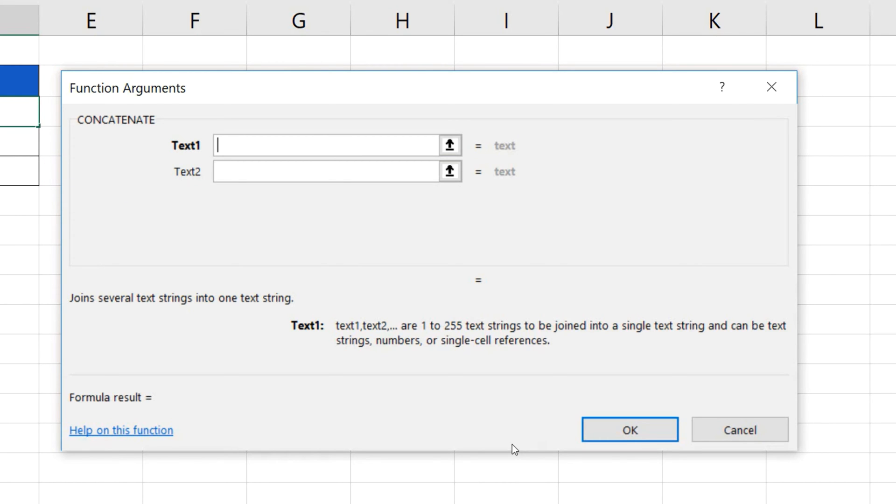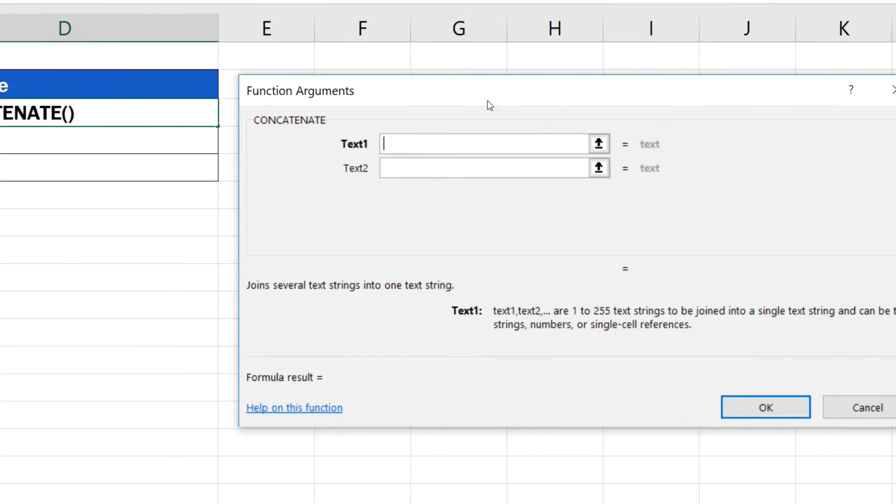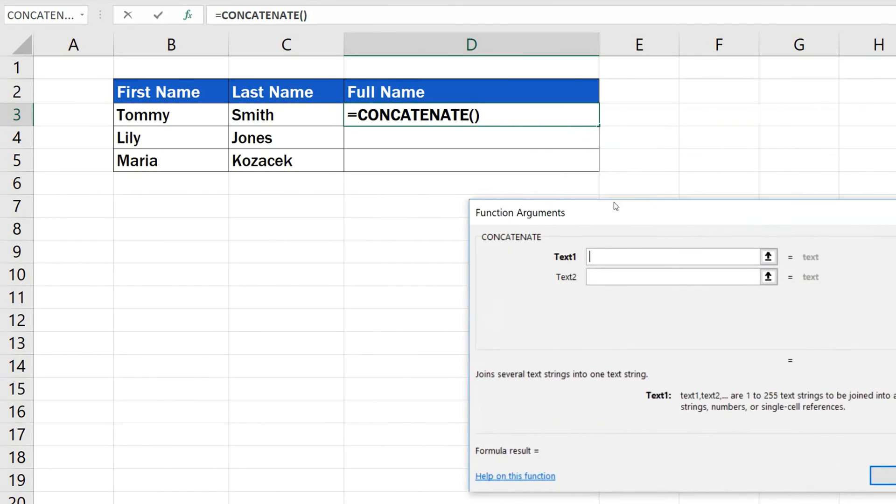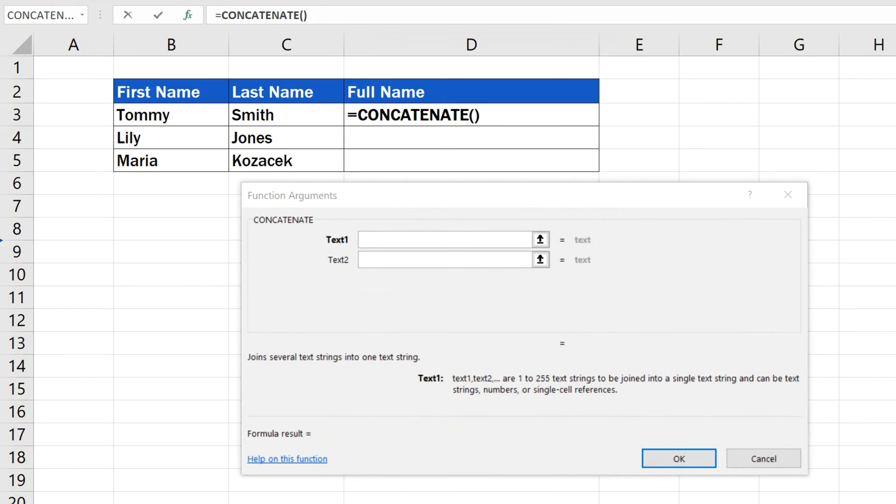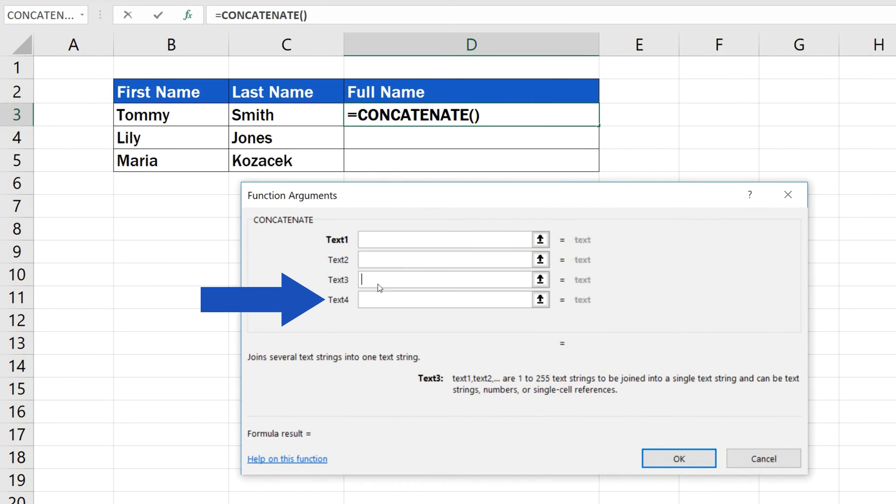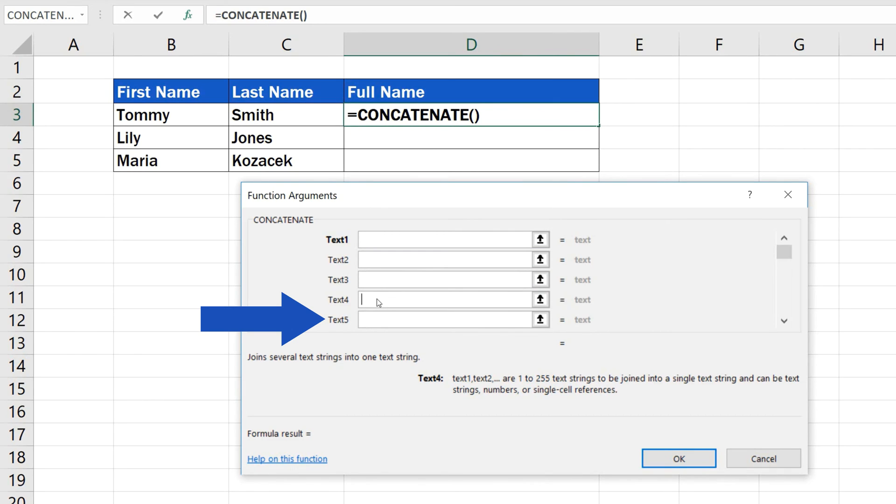Don't worry if there are more than two items to be combined on your list. When you start entering the data, the 3rd, the 4th and the 5th box will appear automatically once you've reached the last visible field. And it will carry on like that. Altogether, Excel will allow you to combine up to 255 different items.